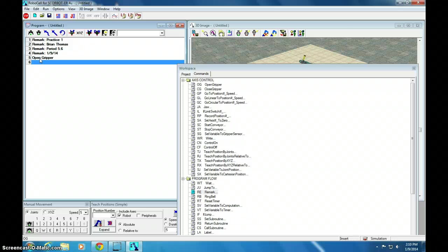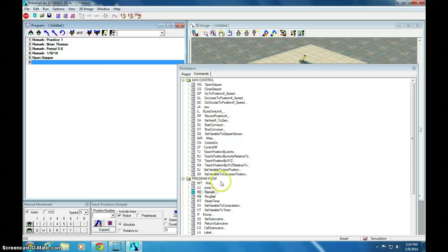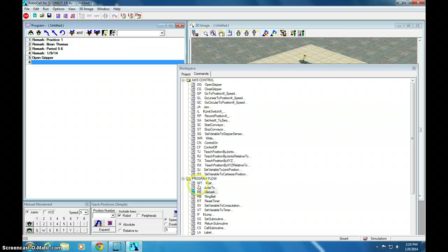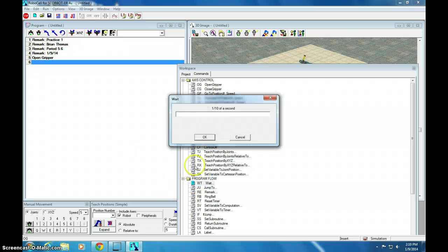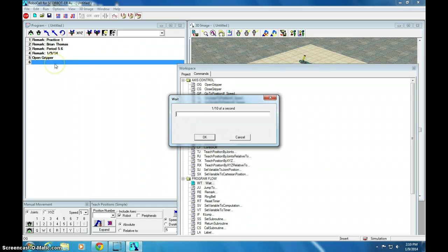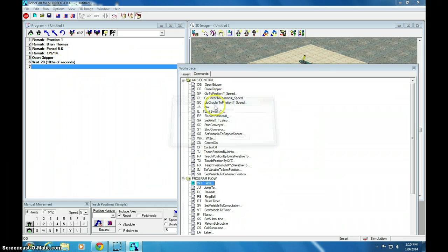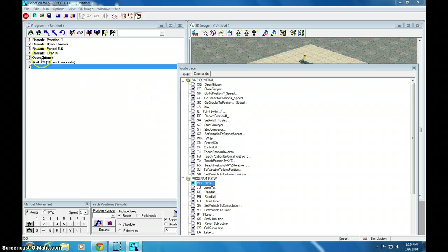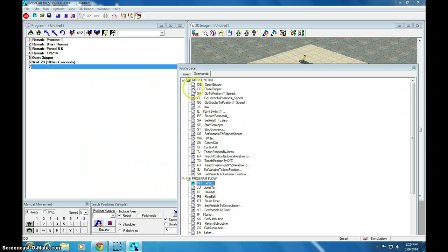Now, I need to put a wait time in here, because if I just do open gripper and then close gripper, it happens instantly. So, let's look for wait. Wait is WT. I wonder what happens if I double click that. I wonder if it will put it up there. I'm going to say 20 tenths of a second. That means two seconds. Oh, look at that. It puts it up there. You have two options.